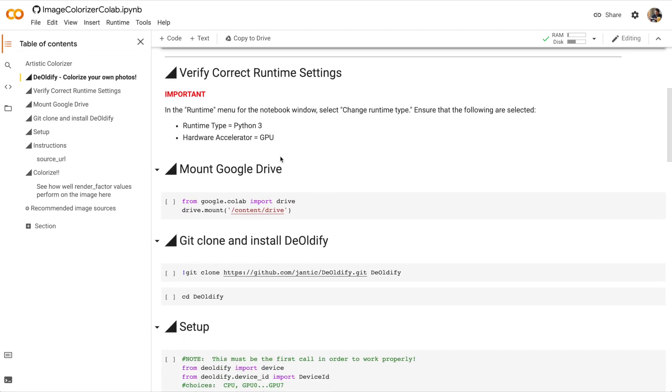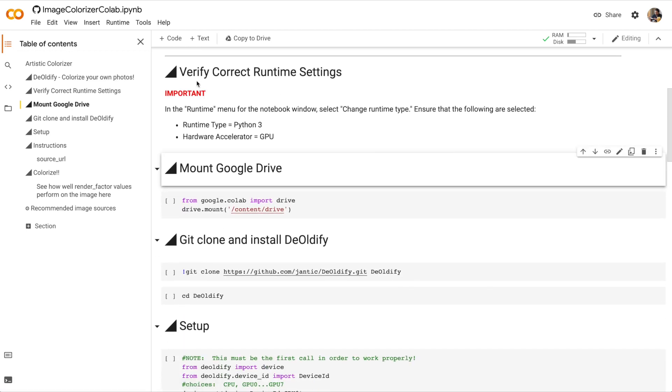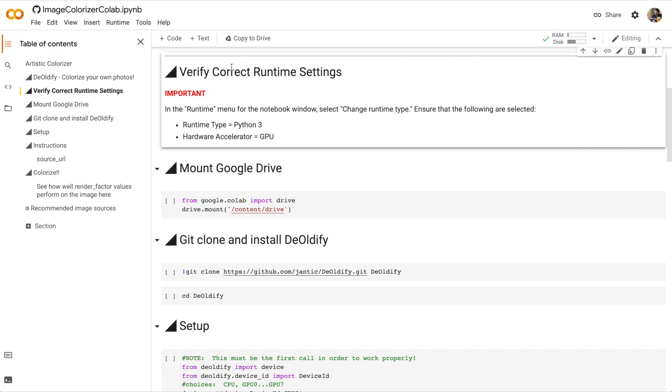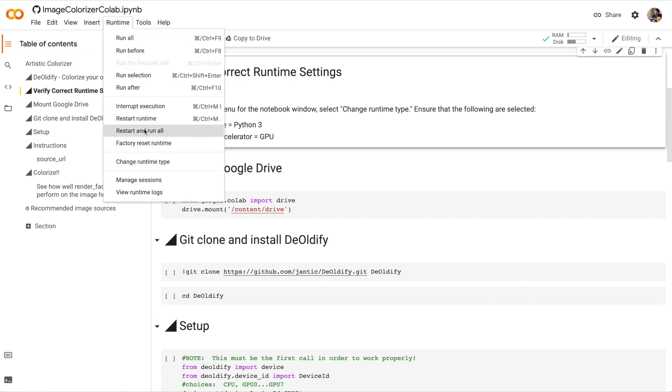In this first step, we need to verify that we have the correct runtime type. It says that we need a runtime type of Python 3, which we already have, and a hardware accelerator of GPU. So let's go into the menu and select Runtime, and then Change Runtime Type.